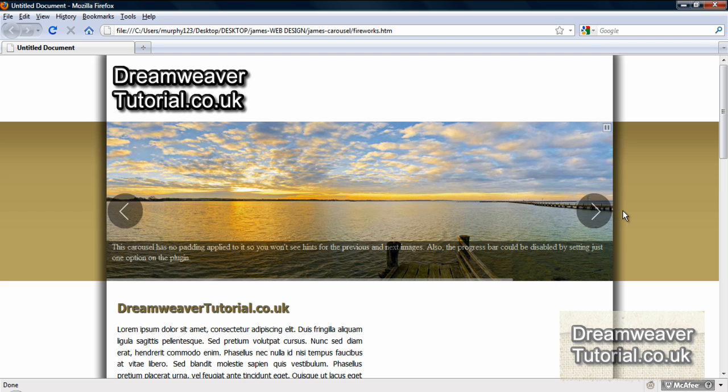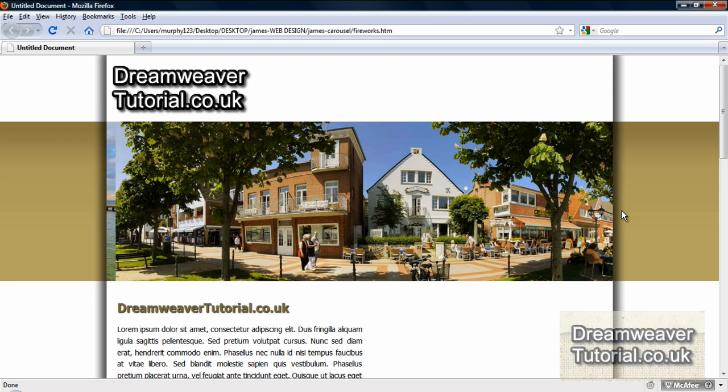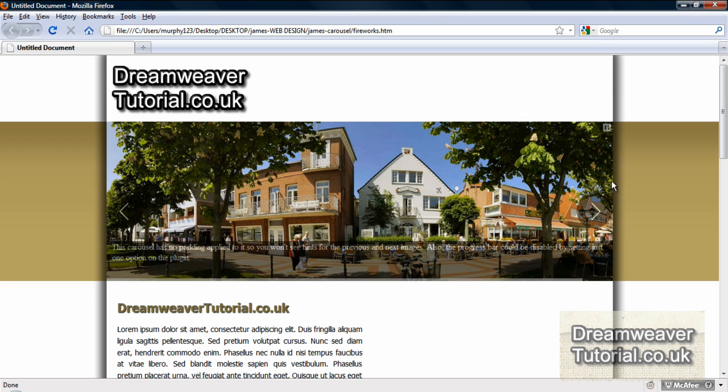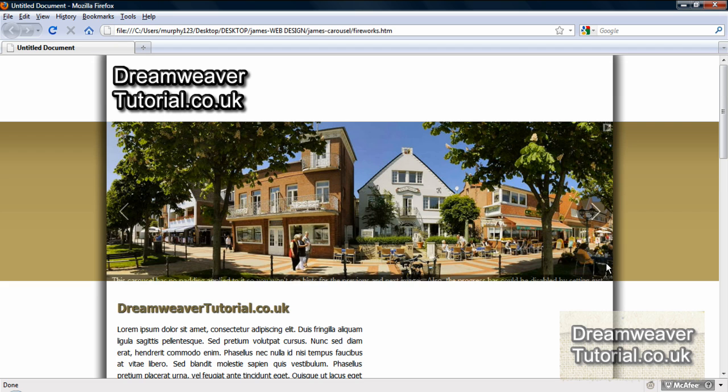You'll also notice that the buttons animate to a full opacity. They can also be set to auto hide and reappear on hover. There is a pause button at the top right hand corner and you can lower or minimize the overlay.